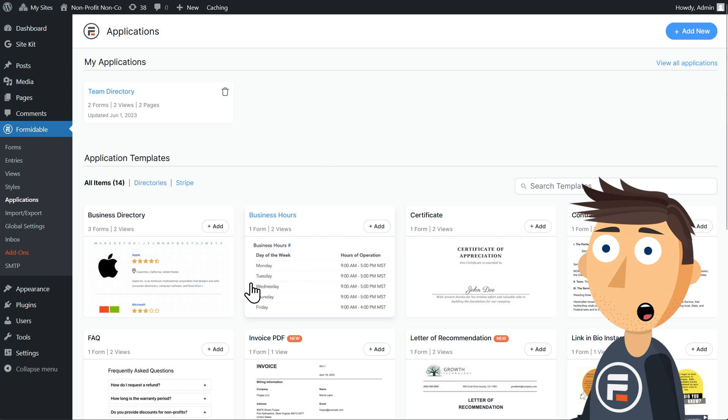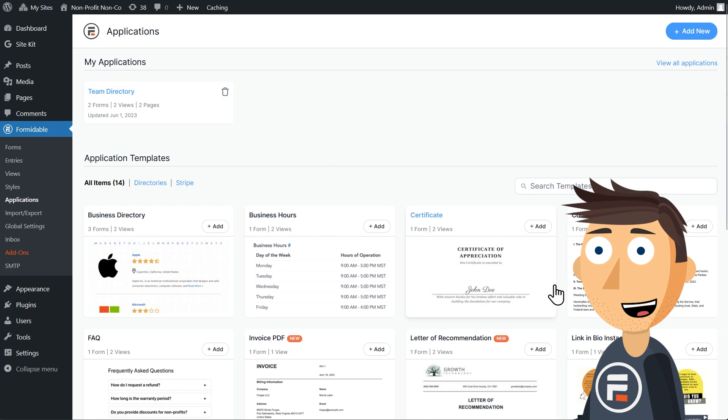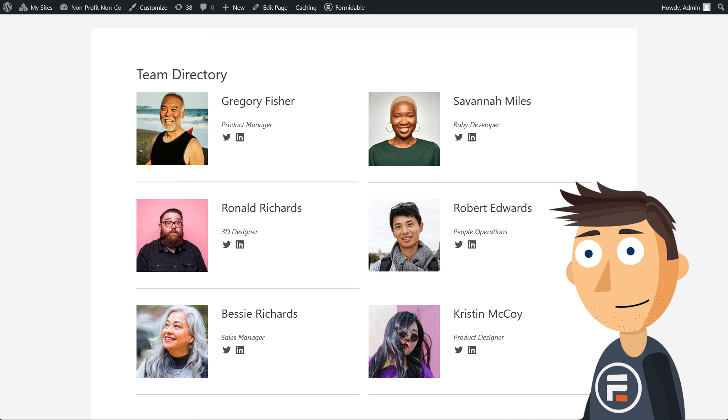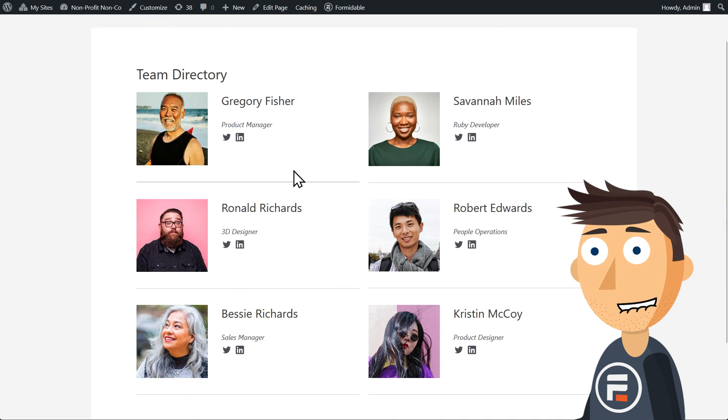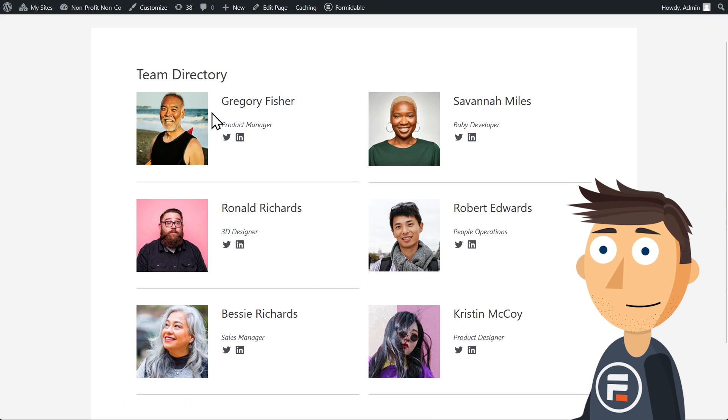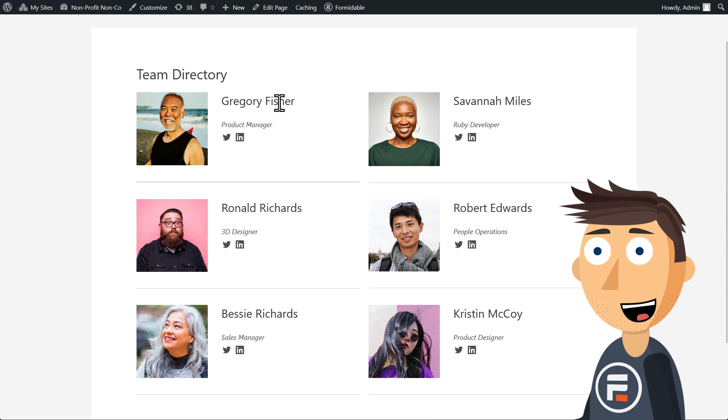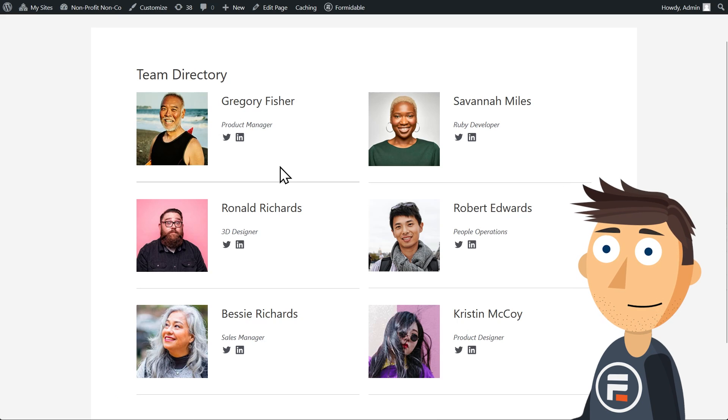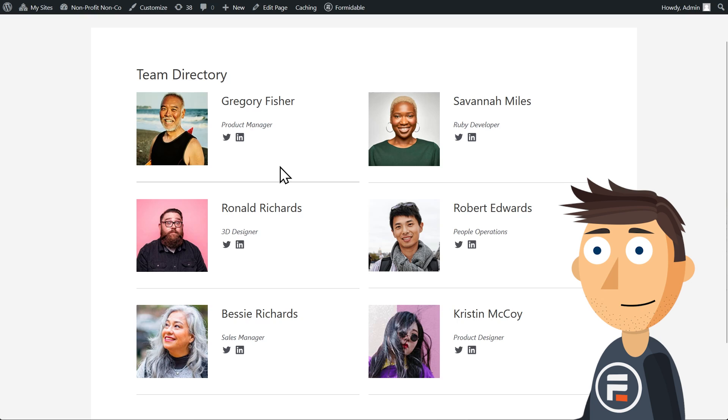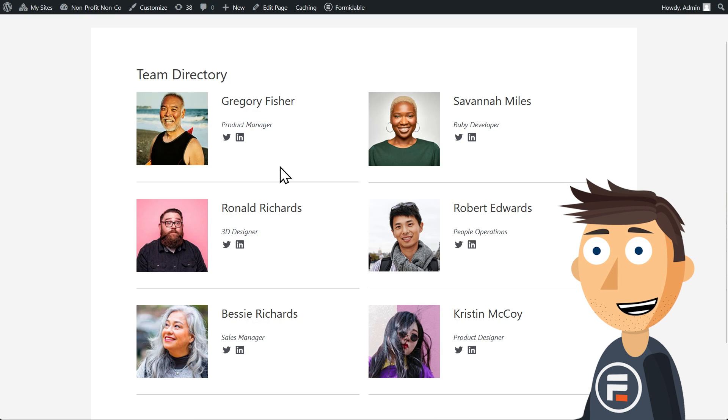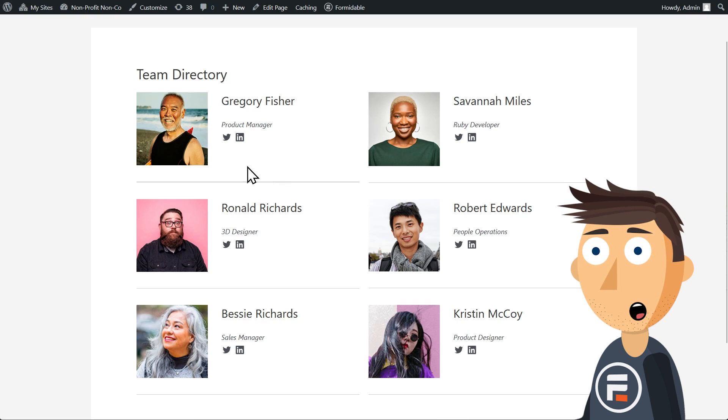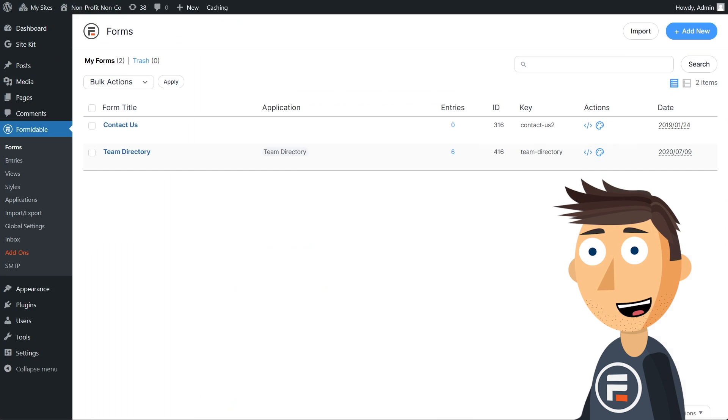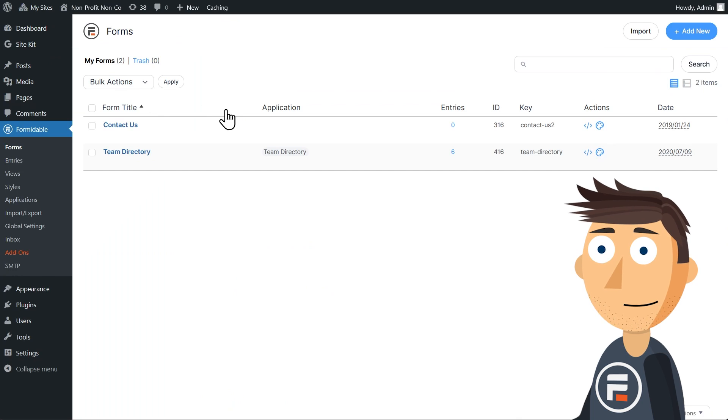Let's go back to the page with the team directory. We have a picture, then a first name, a last name, and a job title. I want people to be able to search for any of those last three. So we need to make a form to do so.